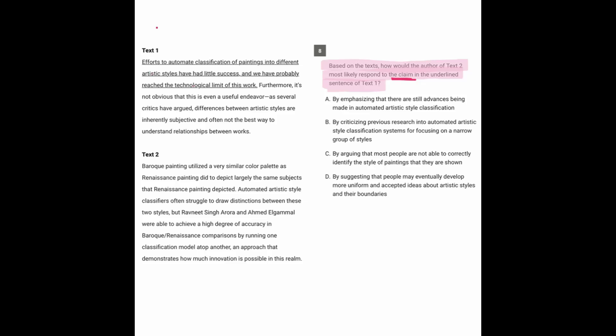So let's find out the claim in text one and start reading text one. Now, efforts to automate classification of paintings into different artistic styles have had little success, and we have probably reached the technological limit of this work.